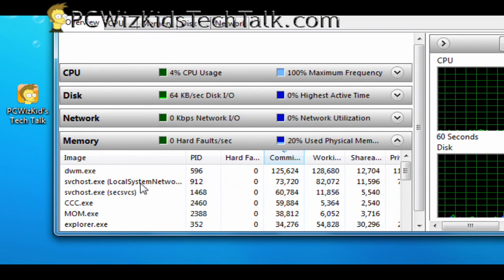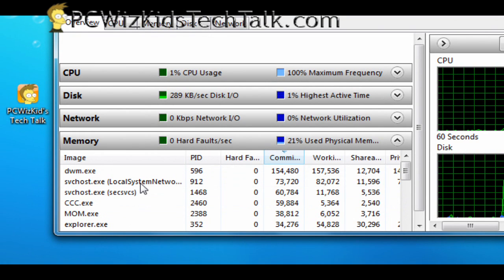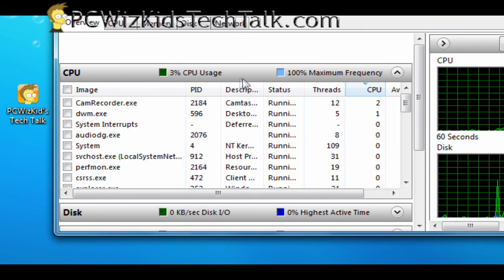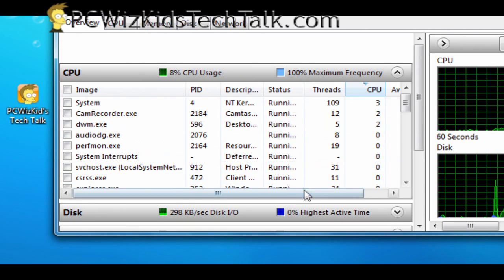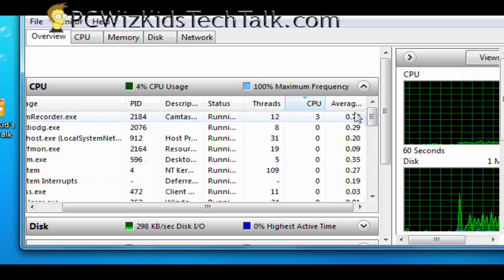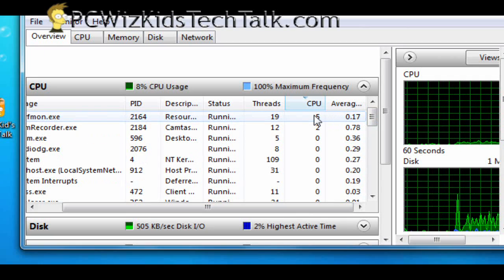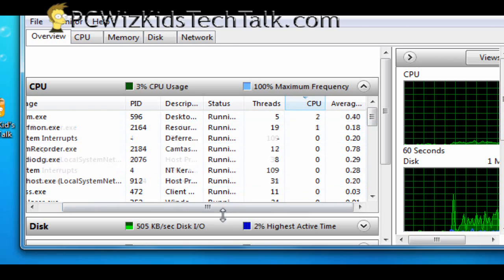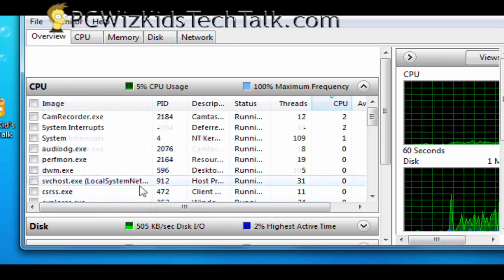So that's 10% less memory that Windows 7 is using for doing the exact same thing that I did on Vista. So that's pretty darn good. So they've obviously improved it right there.